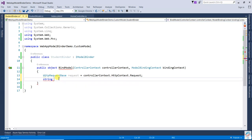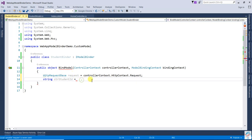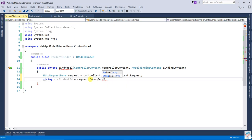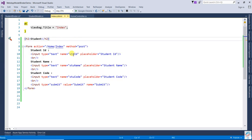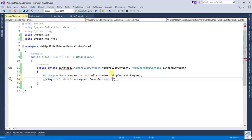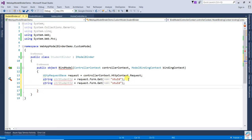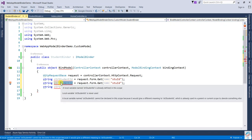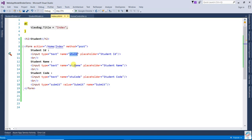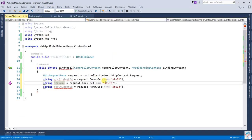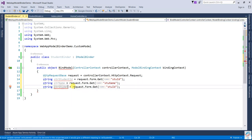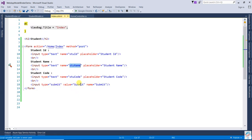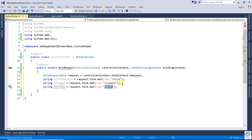You can write string str student ID equals request.Form.Get. This one will be stu id. For student name, write str name, request.Form.Get, and write stu name. And third one is code: str code, request.Form.Get, and write stu code.